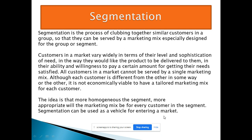Segmentation can be used as a vehicle for entering the market. Proper segmentation is possible when you understand the customer's sophistication, customer needs, and customer economic condition — and depending on your product, you decide which segment you want to select to sell your product.